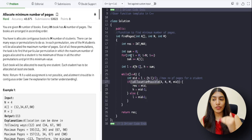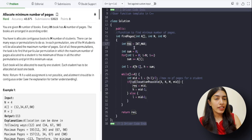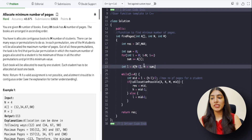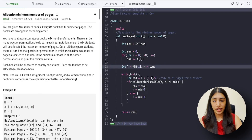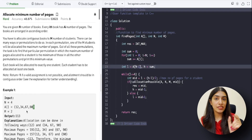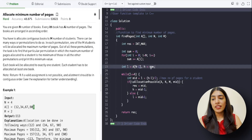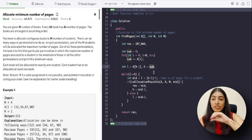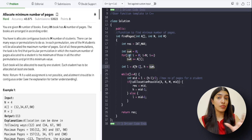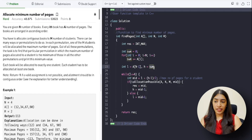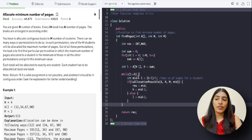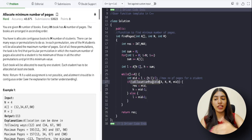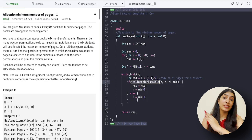Let's quickly revise what we've done: we took a maximum result variable initialized to INT_MAX to return at the end. The lower value of the search space is the maximum number of pages in any one book, and the higher value is the sum of all pages — the case where one student gets all the books. We apply binary search, find mid, and if allocation is possible we search left; if not, we search right.